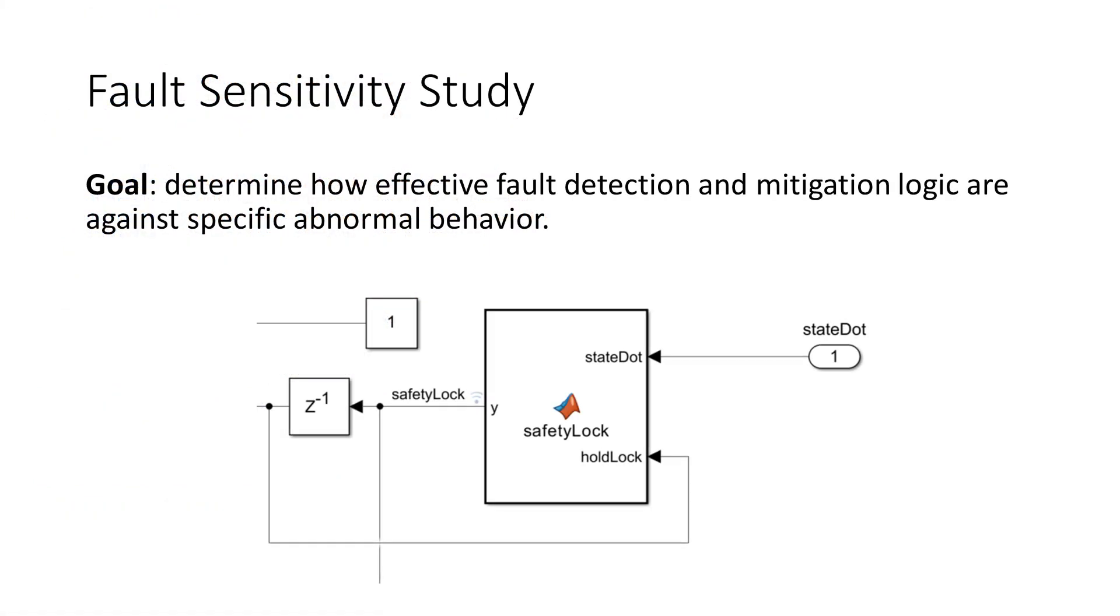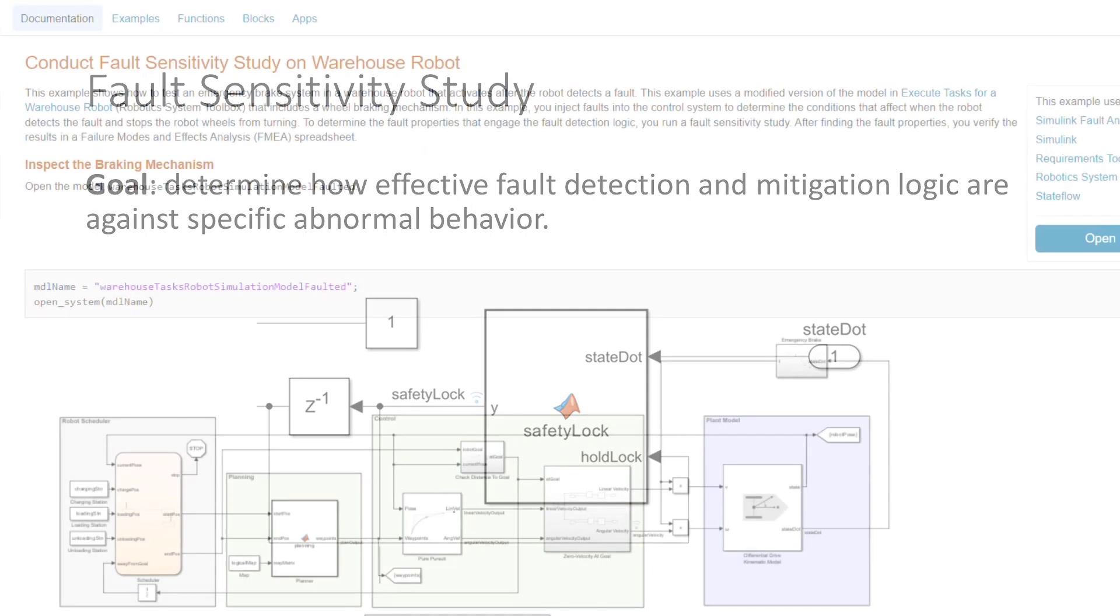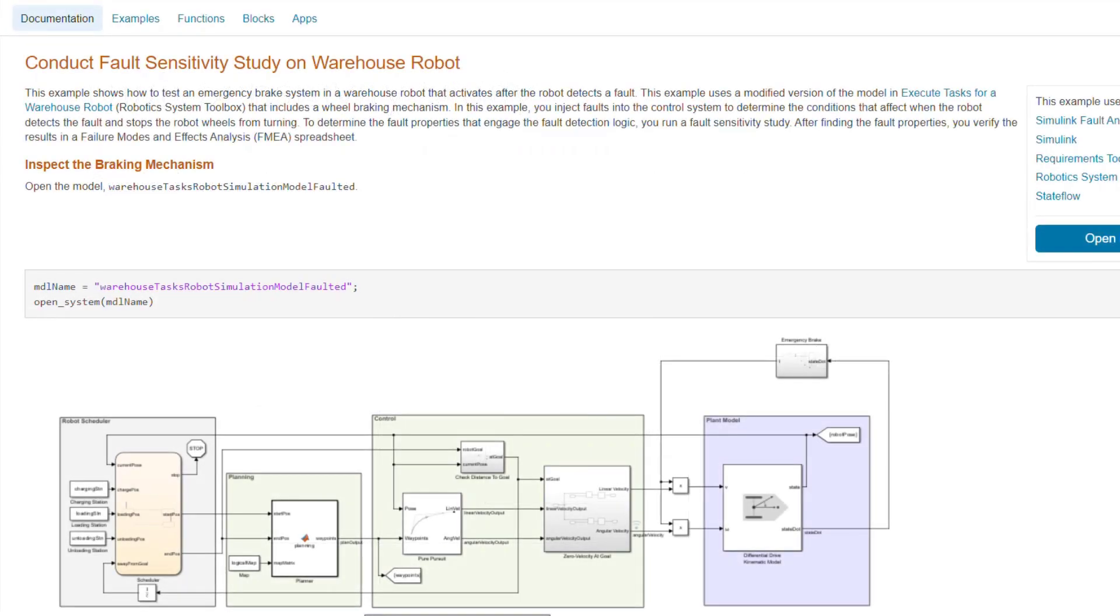Let's review. In this video, I showed you how to set up a fault sensitivity study. This can be useful when stress testing fault detection and fault mitigation logic. Check out the example I used using the link below for more information.